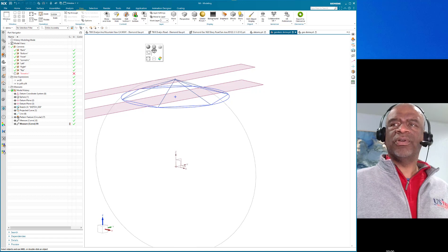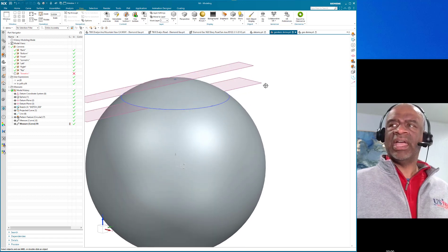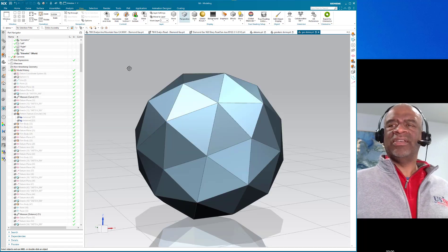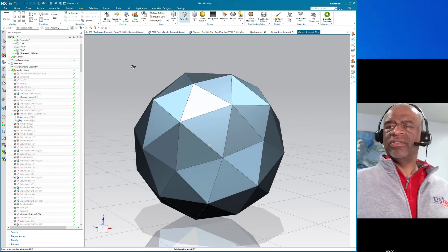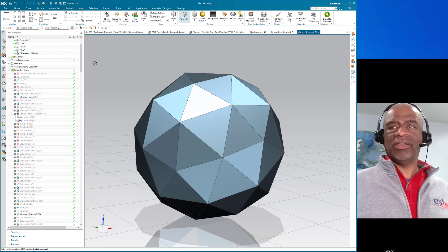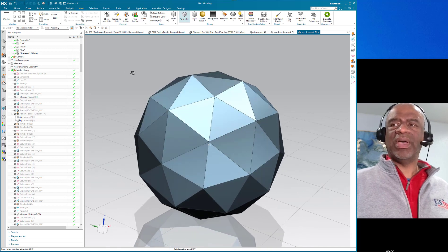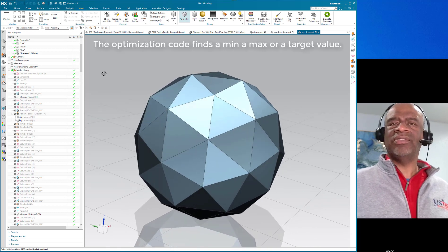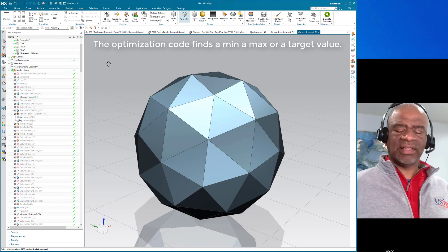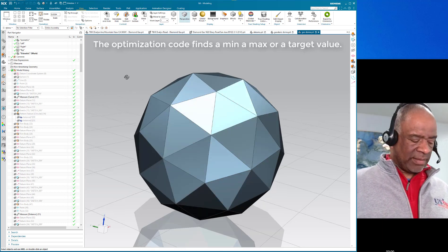That was my first attempt and it failed. My second attempt succeeded. The second attempt assumed I would do an offset plane with an inscribed circle of five triangles, and I found there was a way to optimize the distance between those two planes to get the side lengths exactly equal.